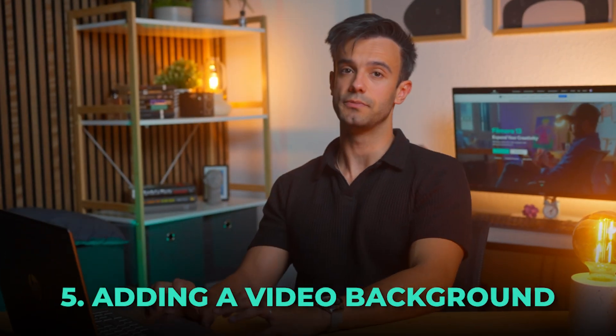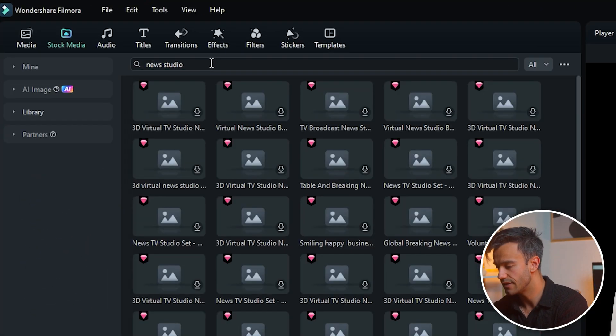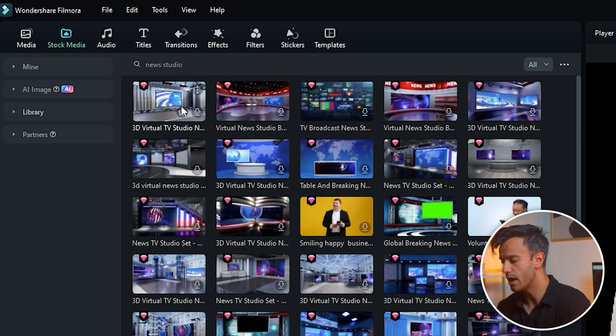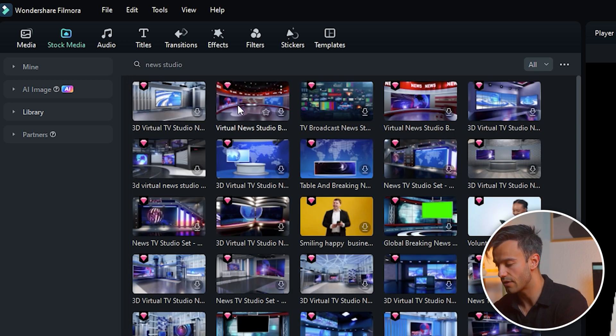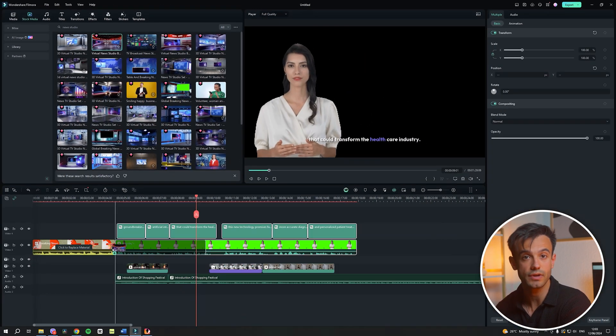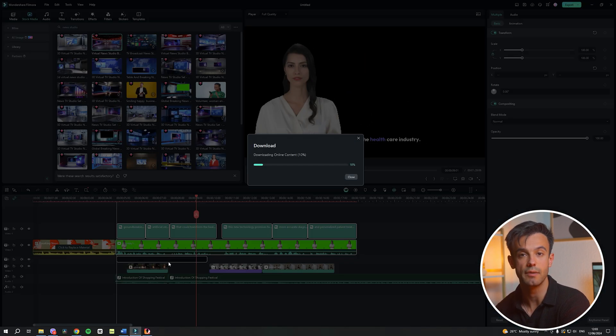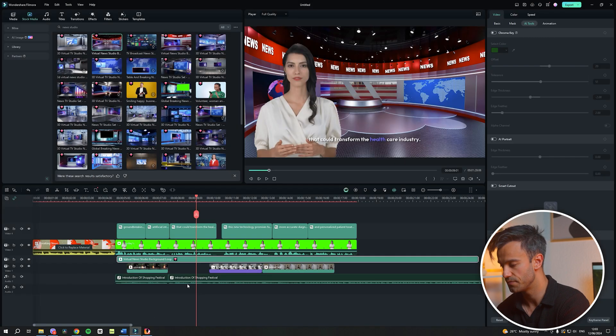If you have any previously added subtitles, delete them to avoid duplication and maintain clarity. Adding a video background: search for 'news studio' in Filmora's media library and select a video background that complements your news theme. Download the chosen background and place it onto the timeline layer below the digital anchor footage. This background will serve as the virtual studio setting of your news video. Make sure the background matches the tone and style of your news content for a unified appearance.